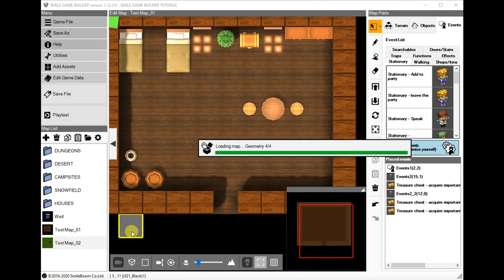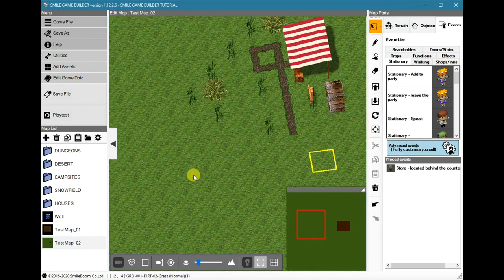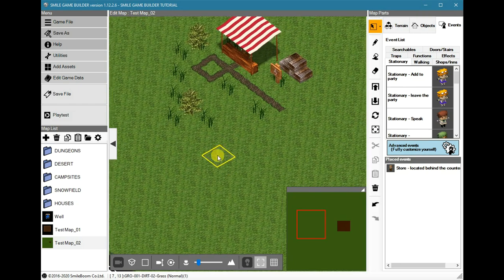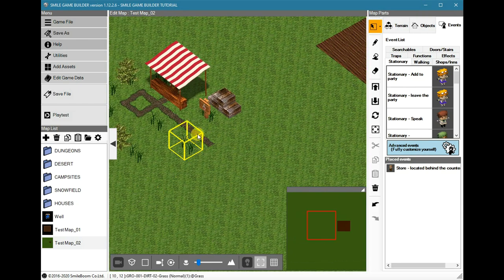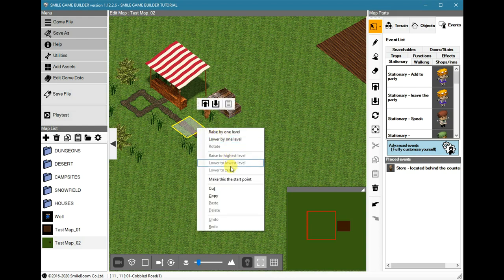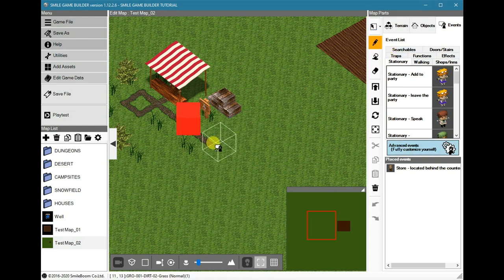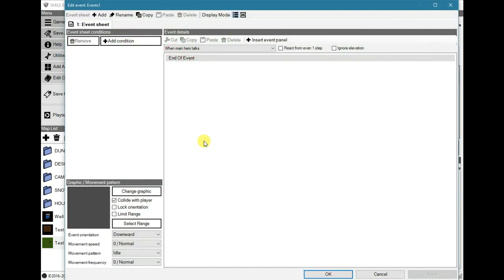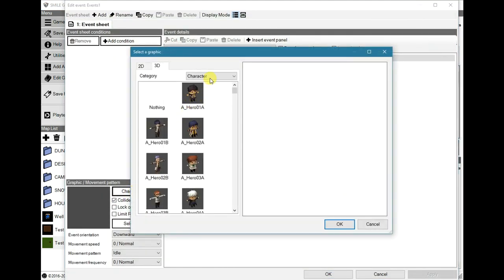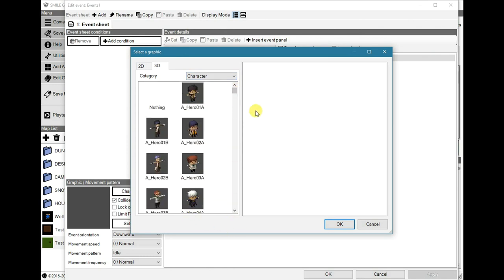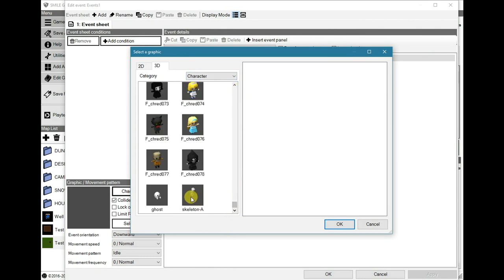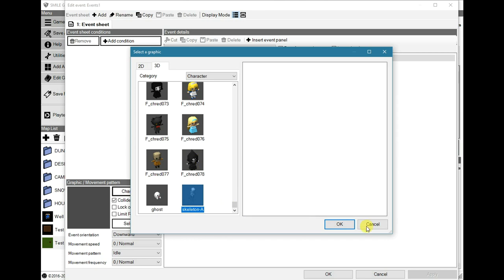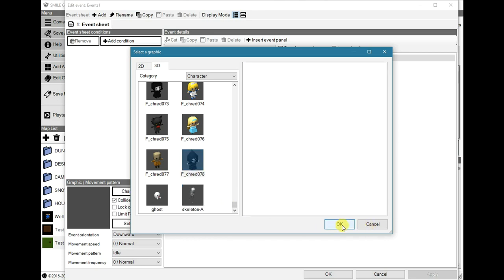Okay, so for an example, I'm going to create the start point there and create an event. Let's have the skeleton, let's have the Grim Reaper again.